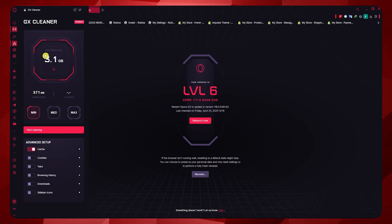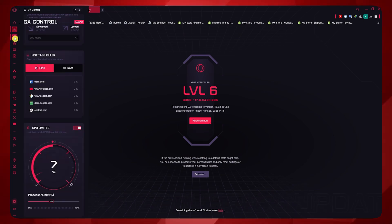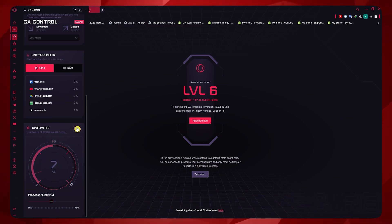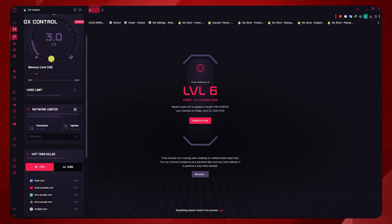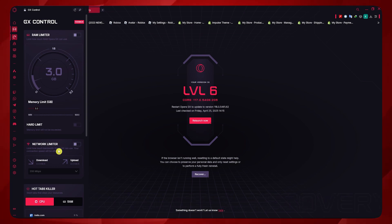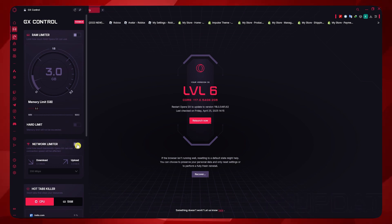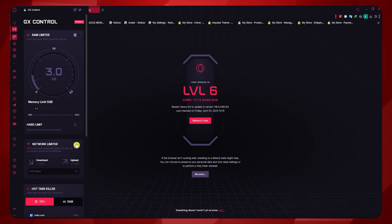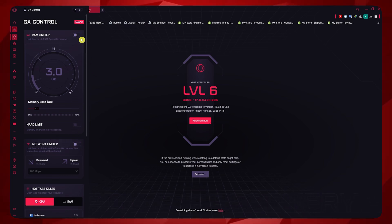Next, click on GX control. Make sure that you are not limiting your CPU or RAM too much, or even better, disable them. Especially your network limiter because this would be the biggest one that would make your Opera GX run slower, especially in terms of connection speed.